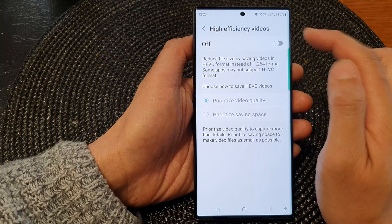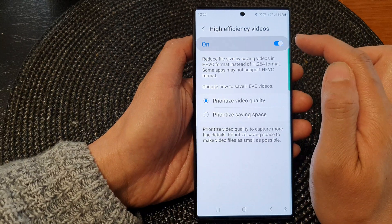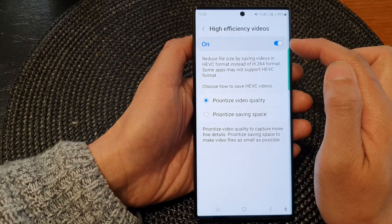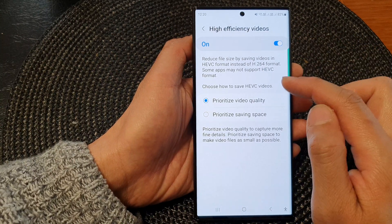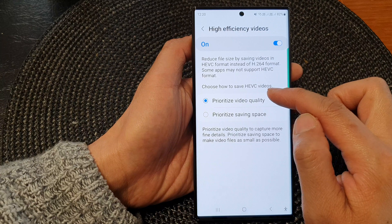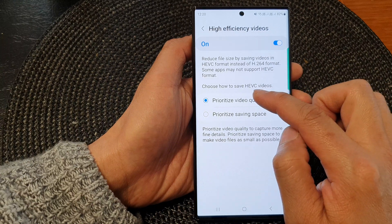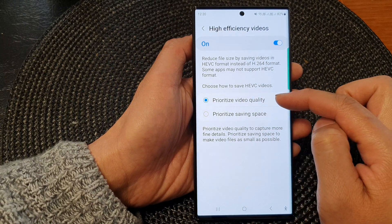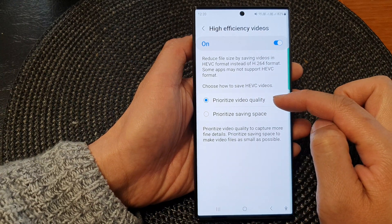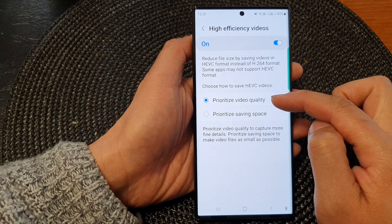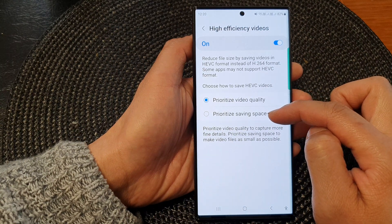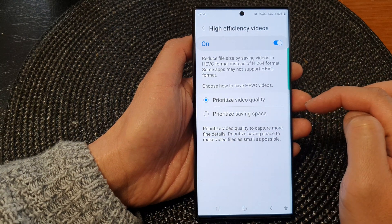So this is your option. You can turn it on, and once you turn on, then your videos will save in a special format called HEVC. In here, you can choose to prioritize your video with high quality or saving space.